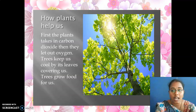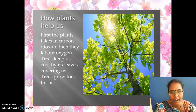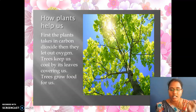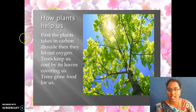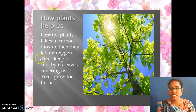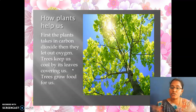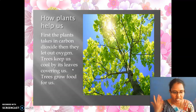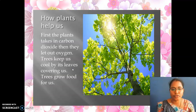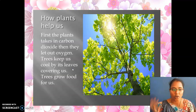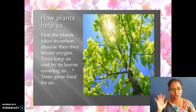That is how plants help us. First, the plants take in carbon dioxide, then they let out oxygen. Trees keep us cool by their leaves covering us — because of the leaves we feel chillness and coolness. Trees also grow food for us — we are getting rice, vegetables like drumstick, and fruits from trees. Plants help us to live in this world. Are you all agree with my points?